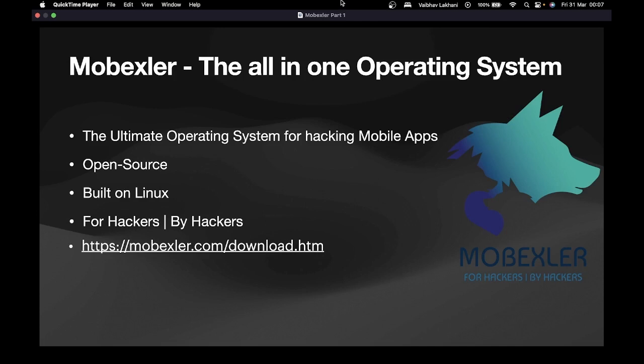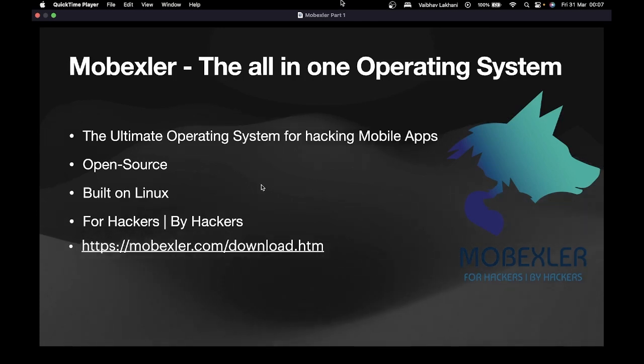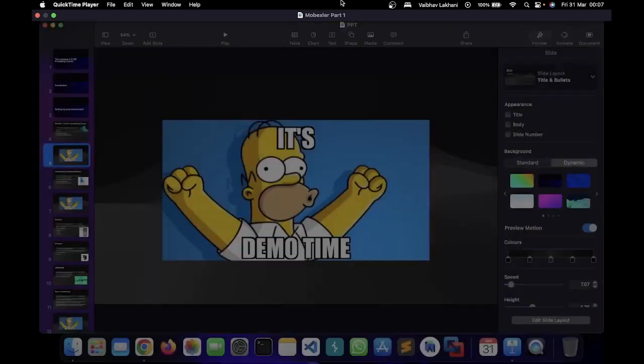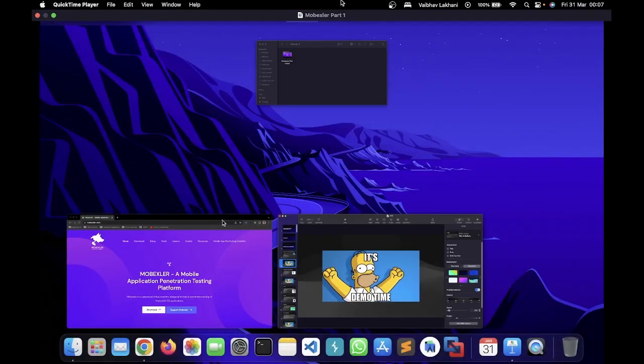Let's set up the environment one by one. Let's first set up the ultimate operating system, MobExler. MobExler is one of the best operating systems which is used to hack mobile applications. It's specially created by hackers to pentest mobile applications, be it Android or iOS. The best part of MobExler is that it's completely open source and it's built on top of Linux.